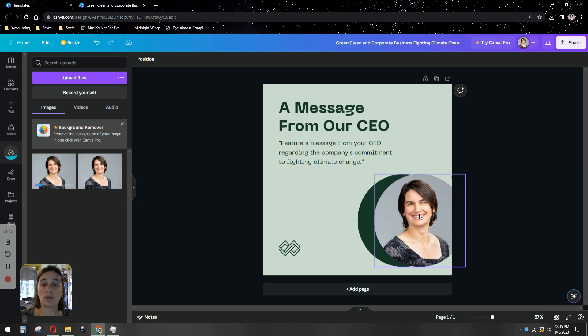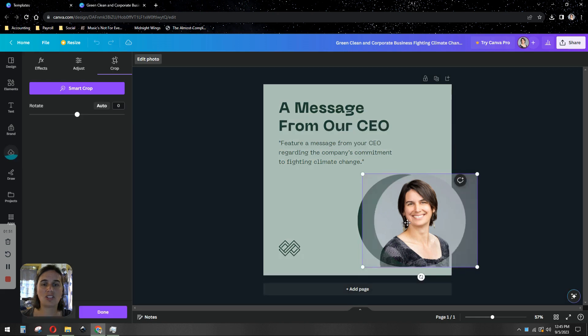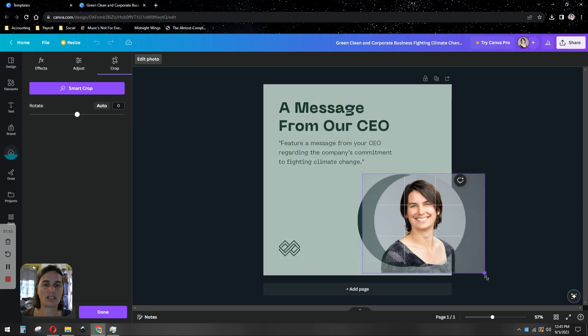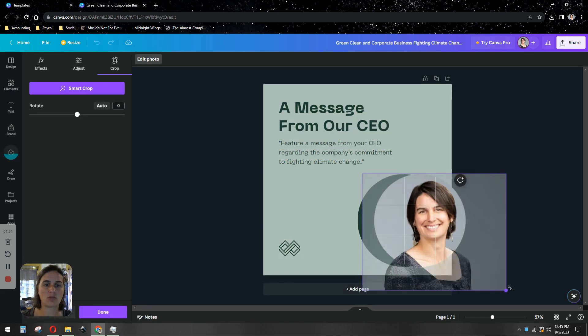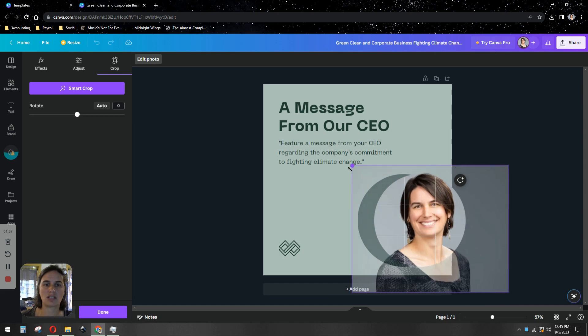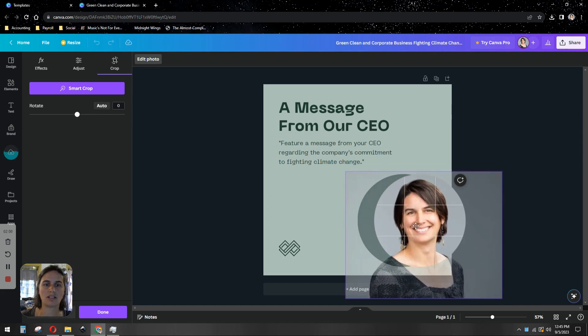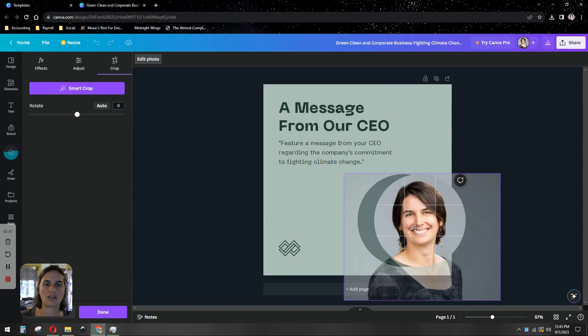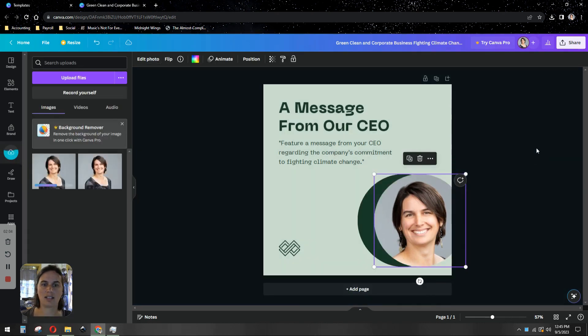You can resize it very easily if you want it to be a different size by double clicking on the image. Let's say I wanted to make this more zoomed in on my face. So I would double click on the image and then just resize the picture. You can see where it fits in the circle there. I'm just going to pull it down so it's just my face. And there it is.